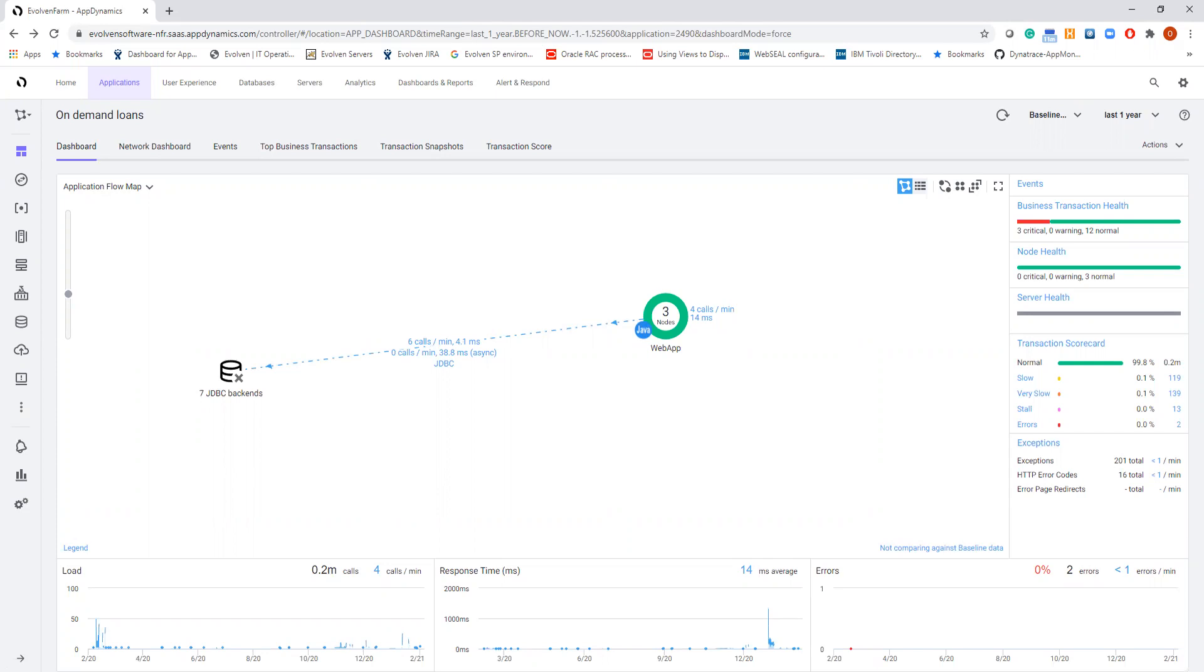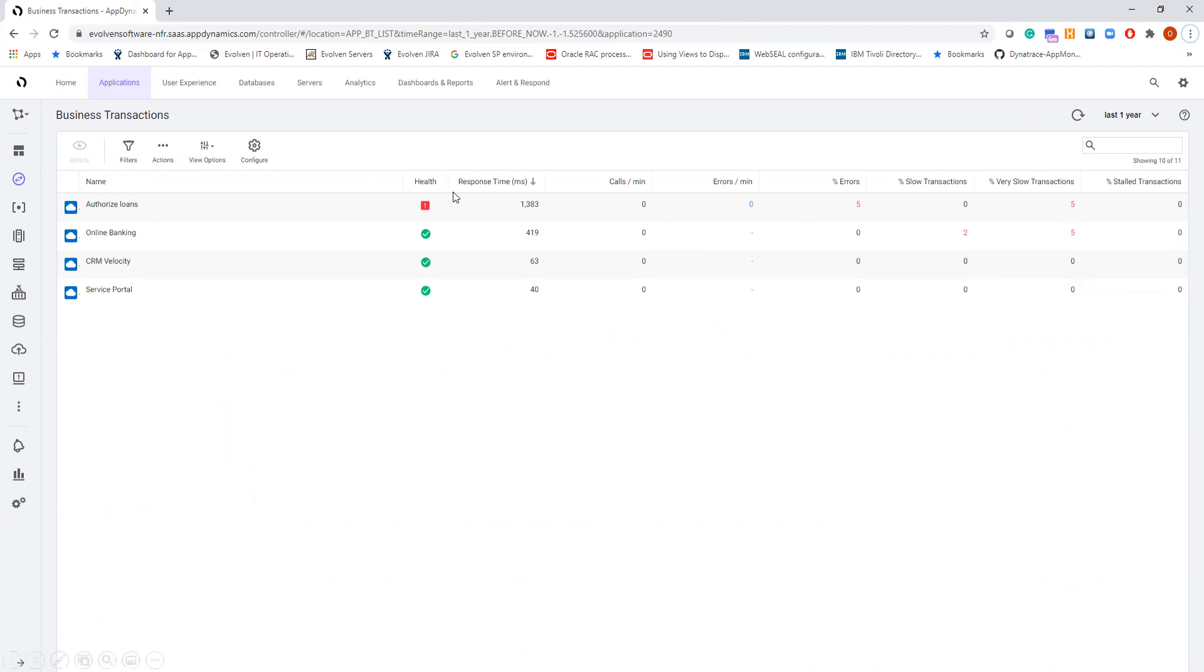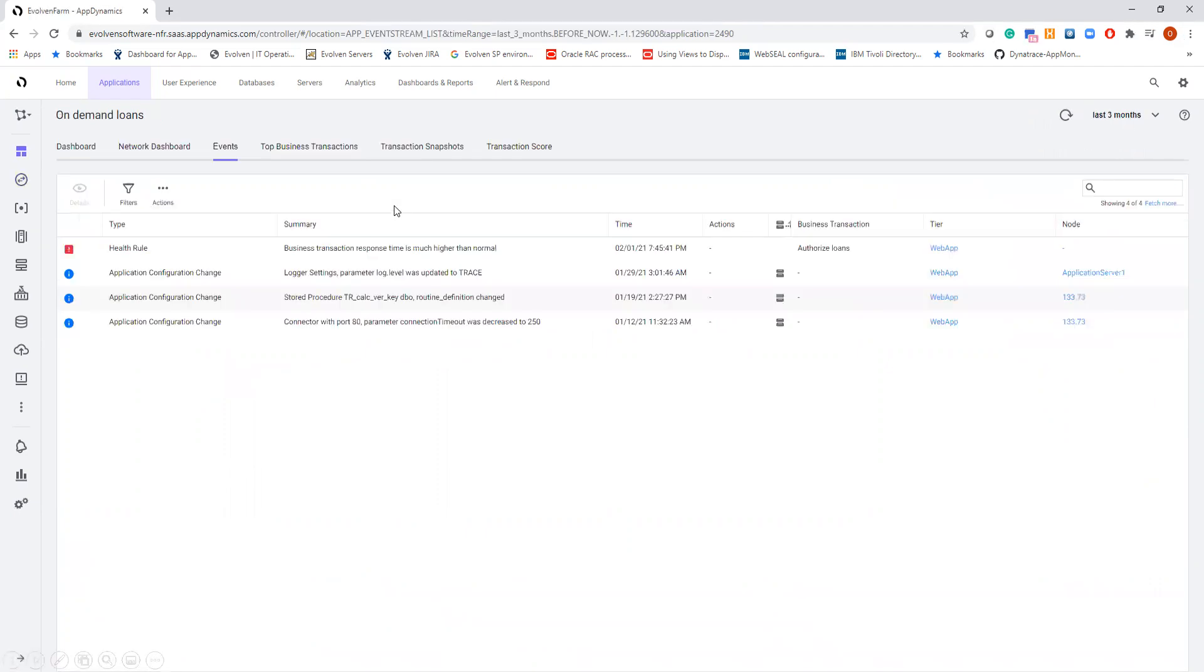Let's drill down further. Now we see that the specific application transaction authorized loans is red. A significant percentage, 5% of all the transaction executions are very slow. So why does this happen? What is the true root cause of the slowdown?